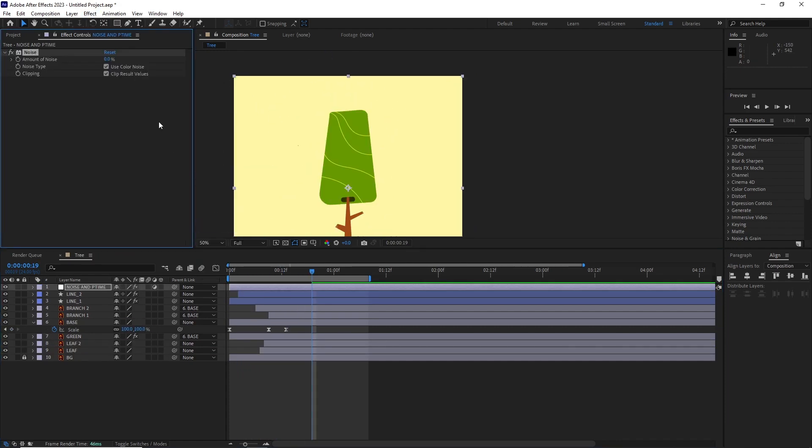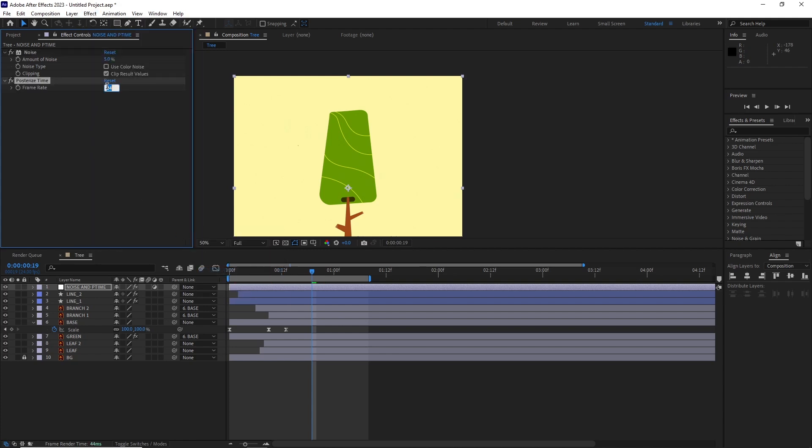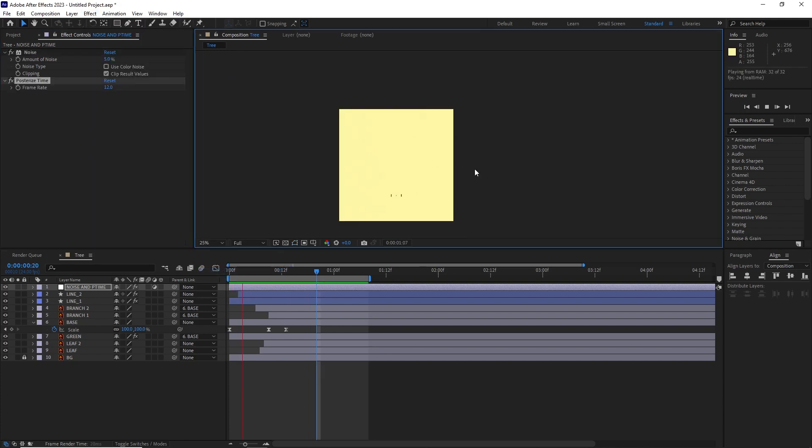For the final touches, I took an adjustment layer, added some noise, and finalized it with some posterize time set to 12.